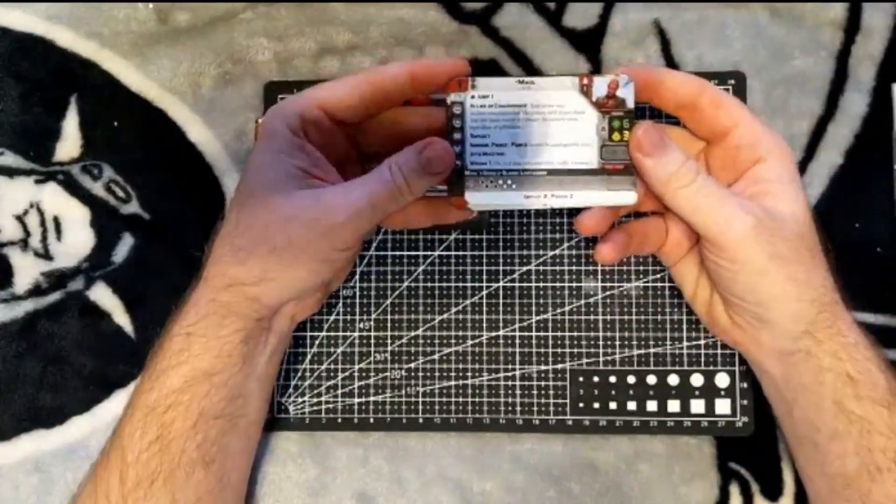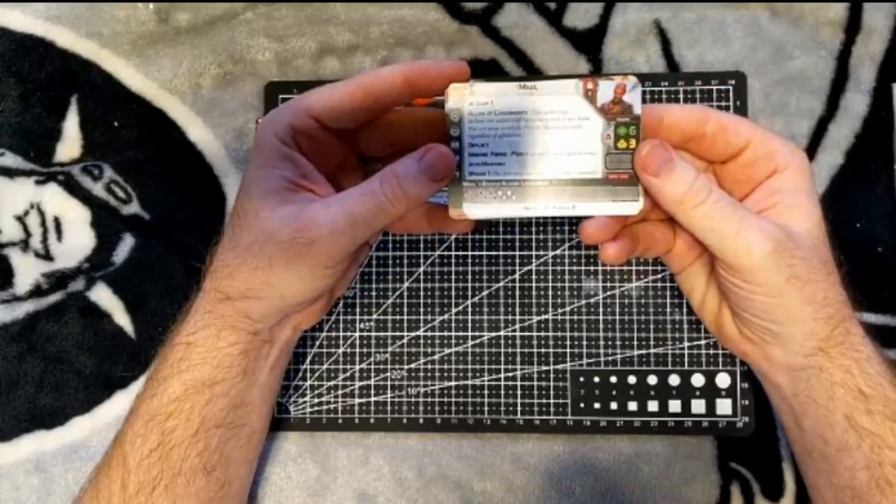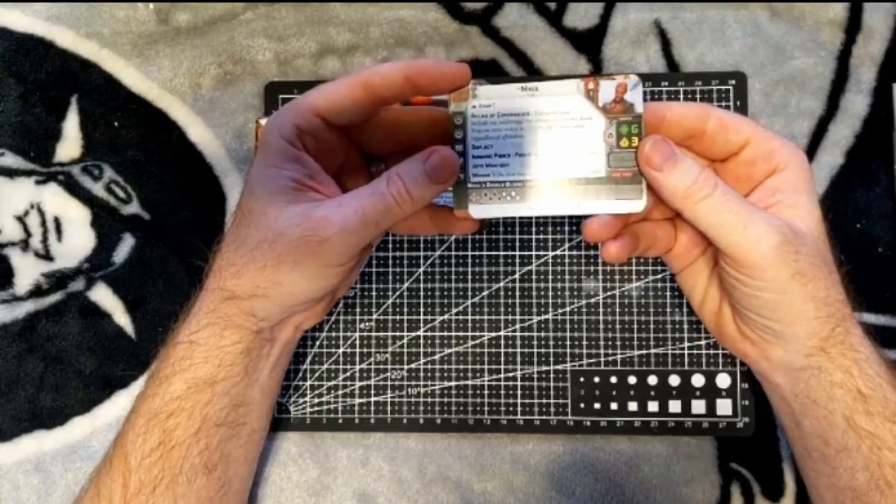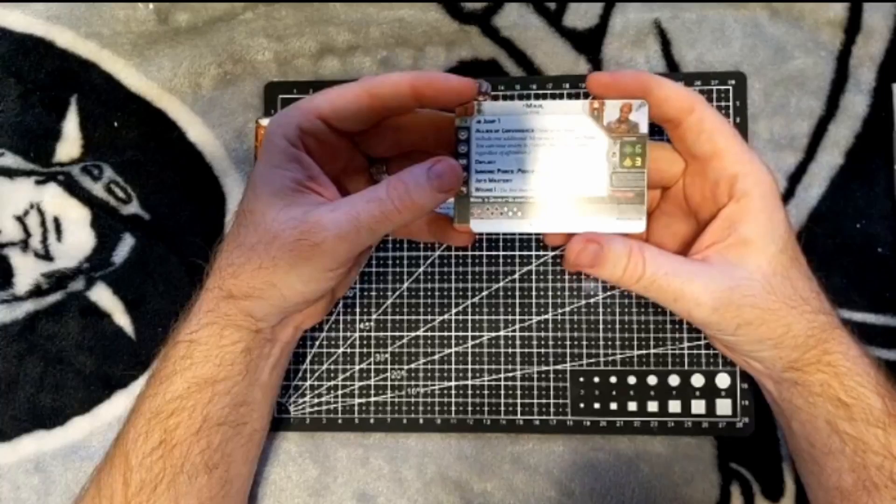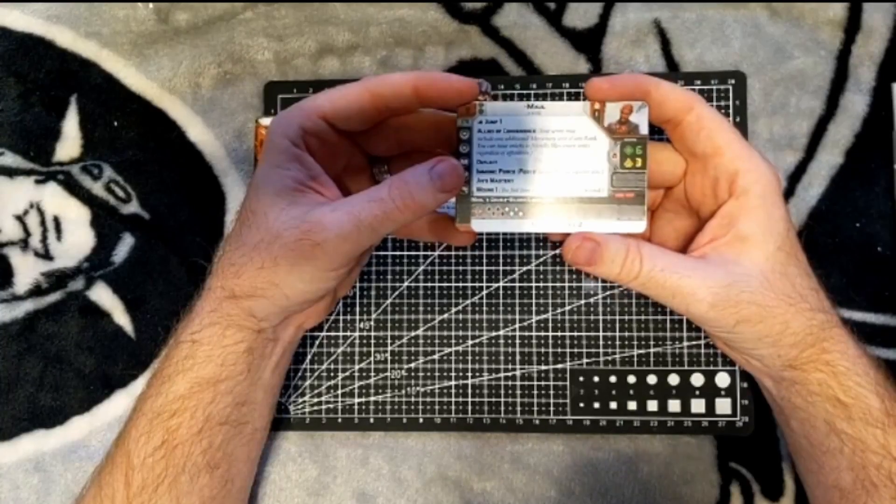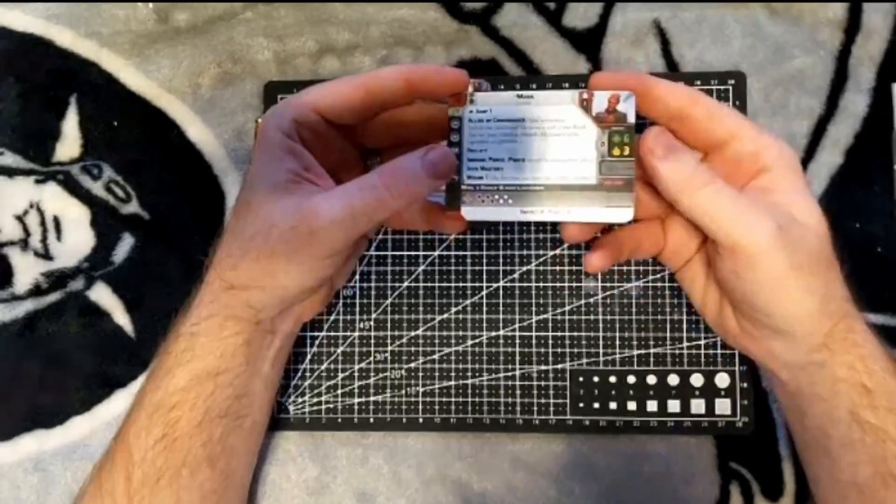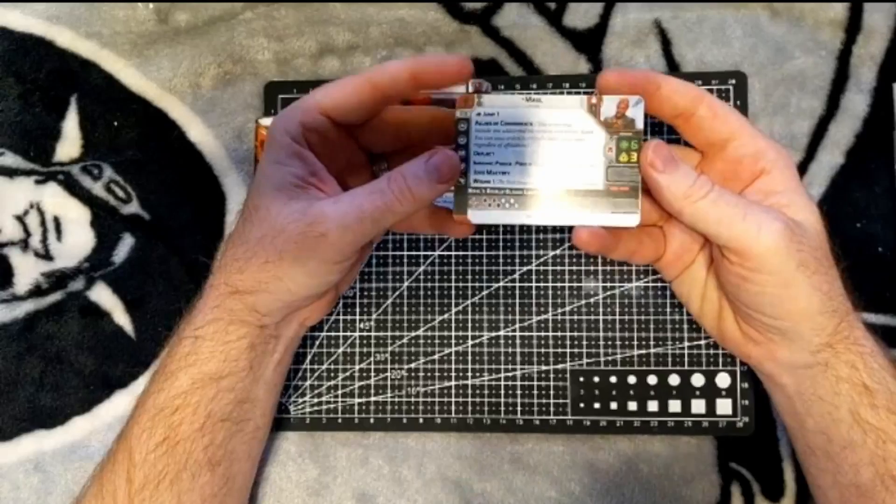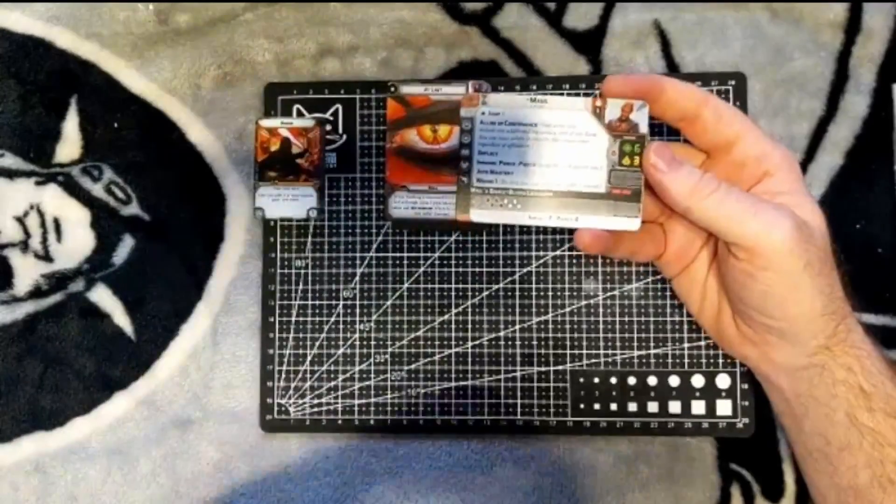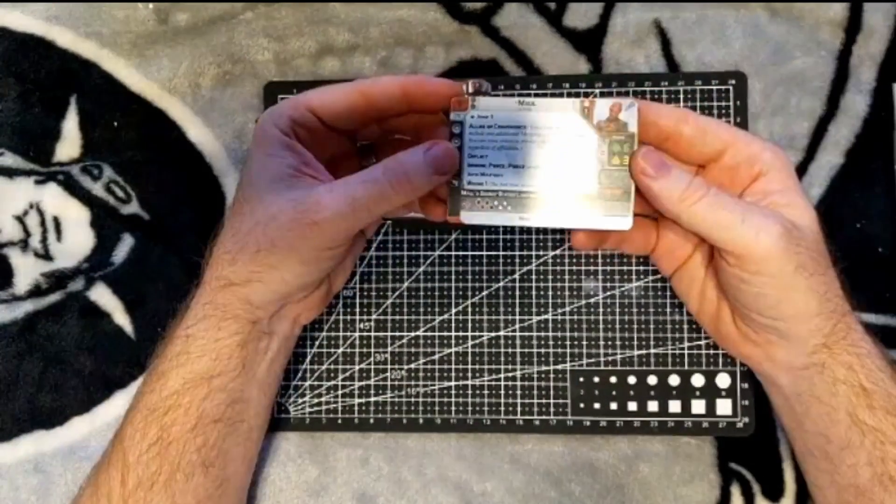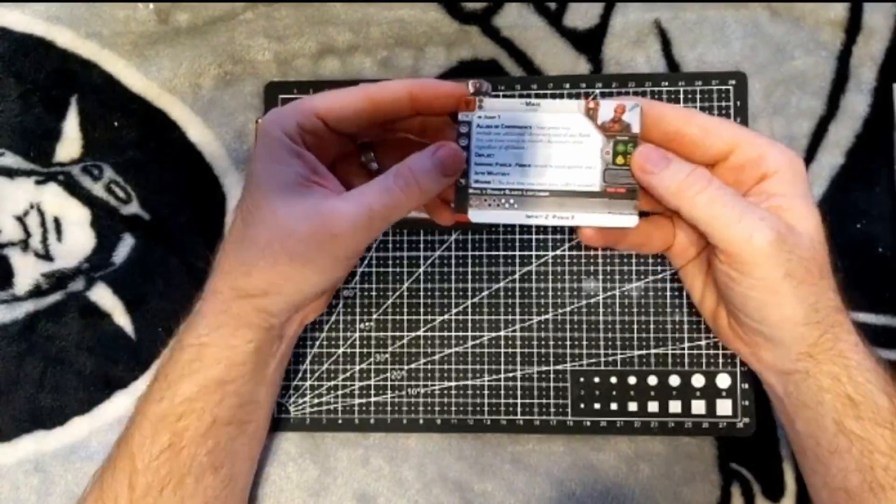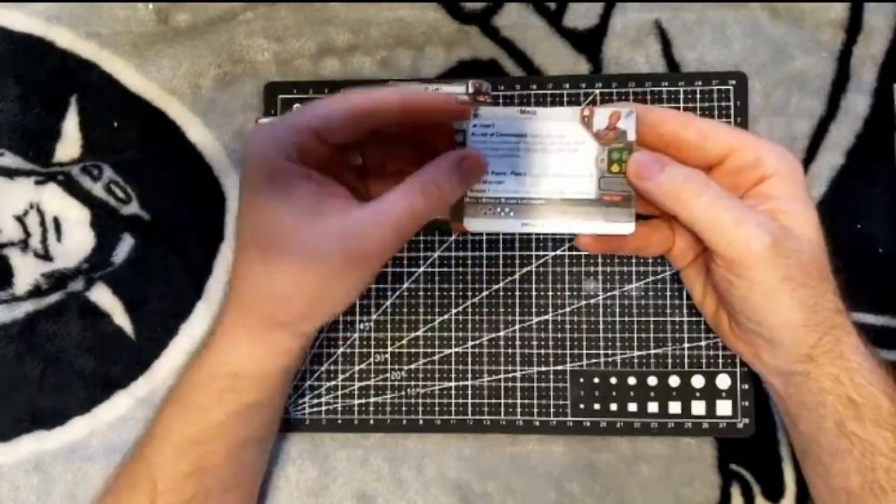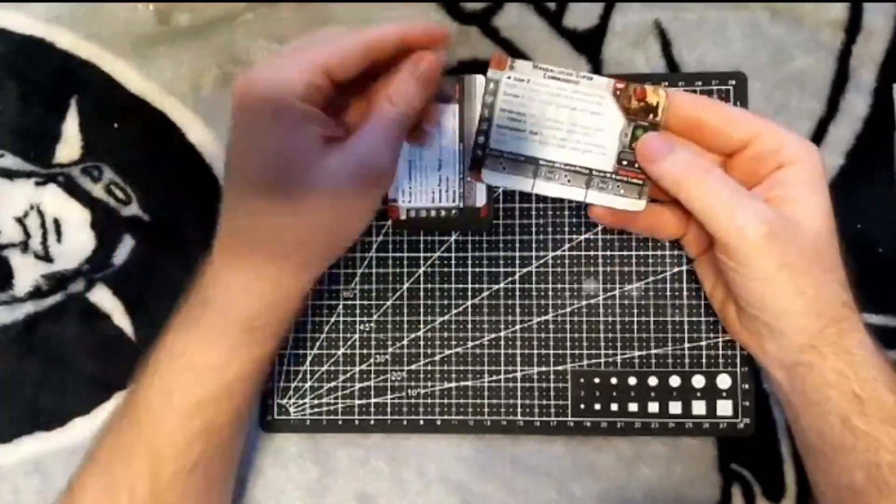We have Maul's command card. Jump one, Allies of Convenience, Deflect, Immune Pierce, Geomastery, and wound one. His double blade lightsaber, four red four white, impact two, pierce two. Health of six, resiliency of three. He is still an operative unit, but this Maul can only be taken with a Shadow Collective.